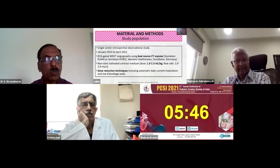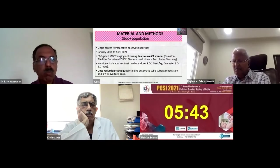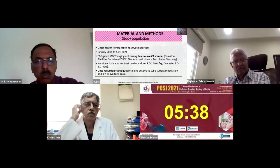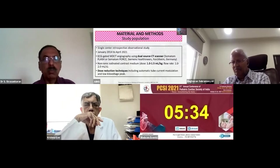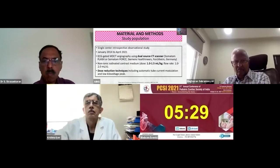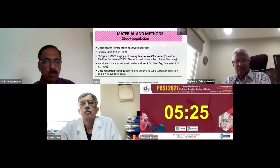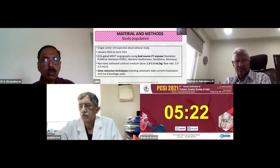This was a single-center retrospective observational study over a period of eight years. MDCT angiography was performed using a dual-source CT scanner, and non-ionic iodinated contrast medium was administered at a dose of 1 to 1.5 ml per kg, with various dose reduction techniques used to optimize radiation dose. All patients were referred for MDCT after initial transthoracic echocardiography.